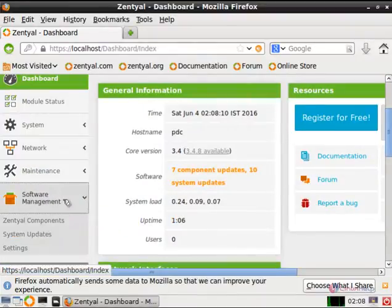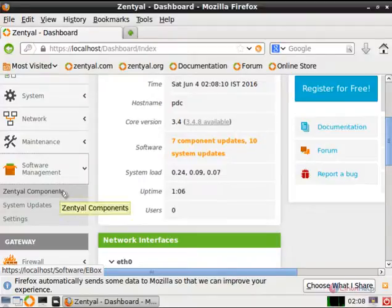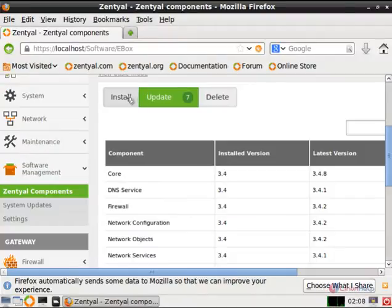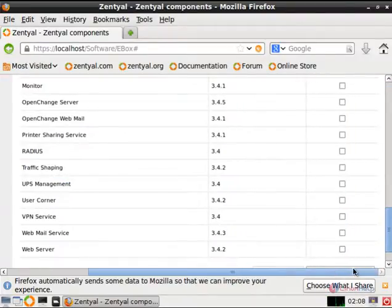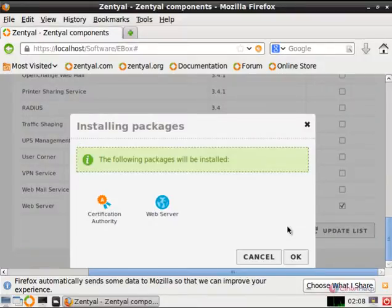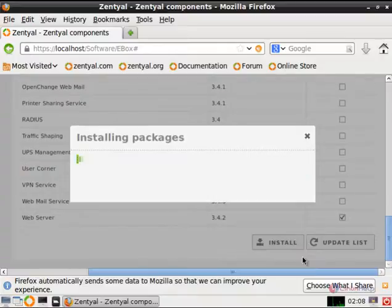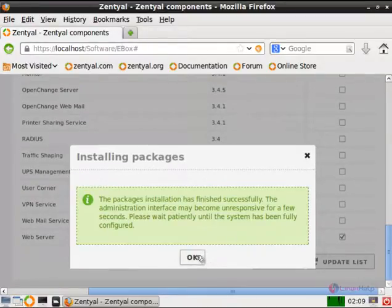Select software management and select Zentyal components. In install, select the web server and click install. Now give ok to install the package. Now the package is getting installed and now the package is installed.